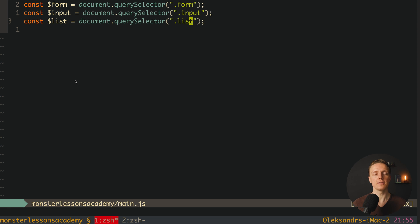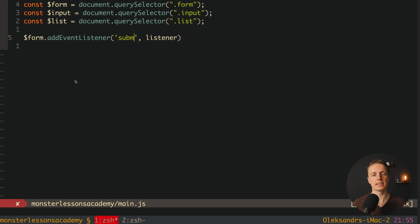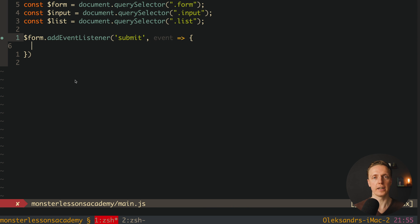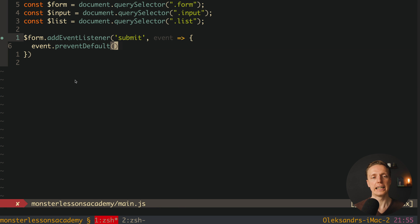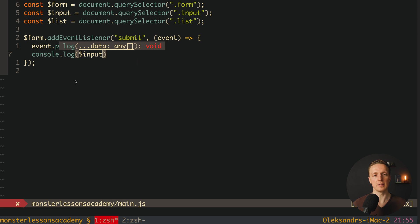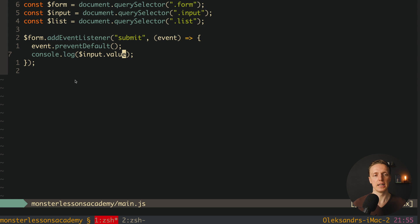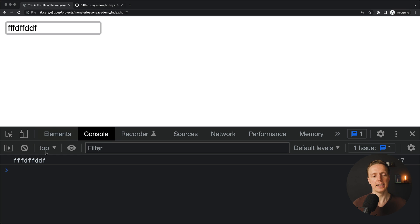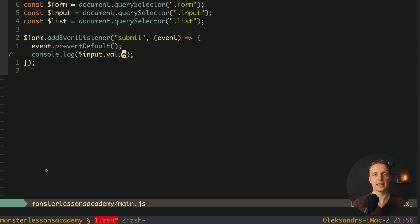Now we want to create a handler for submitting our form, so we write form.addEventListener for 'submit'. We access the event to block default behavior using event.preventDefault, so the form won't be submitted to the backend. We can also console log the input value with $input.value. Let's reload and test — typing an item and hitting enter shows the value in the console, which means it's working correctly.